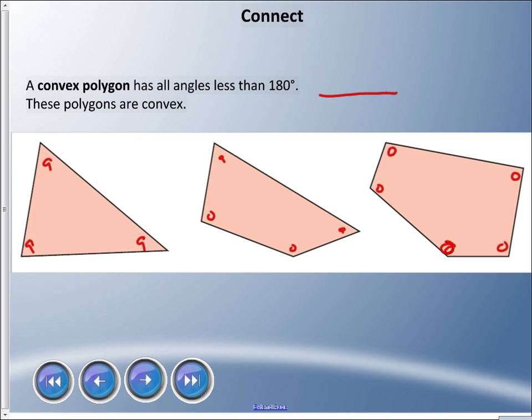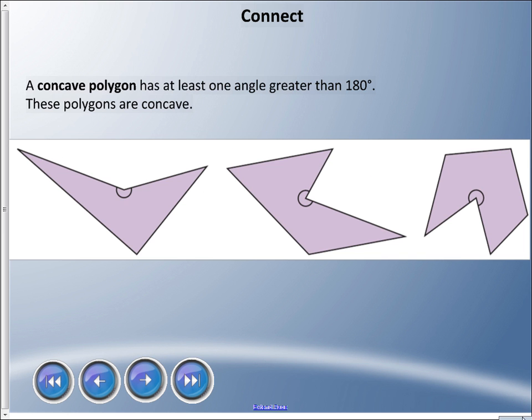The opposite of convex is concave, which means one angle is greater than 180 degrees — that is a reflex angle. A reflex angle is between 180 and 360 degrees. All of these shapes, even though they have only one reflex angle, it makes them a concave polygon.